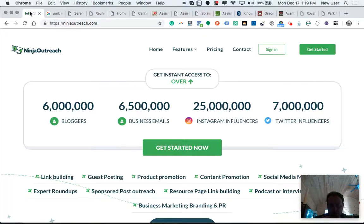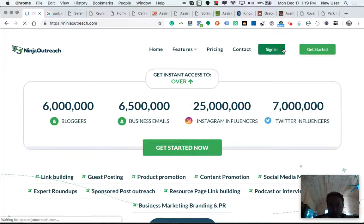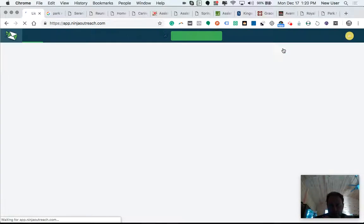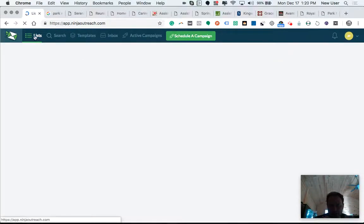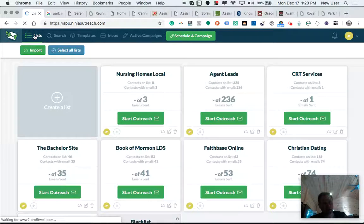Now I've returned to Ninja Outreach. Log in.